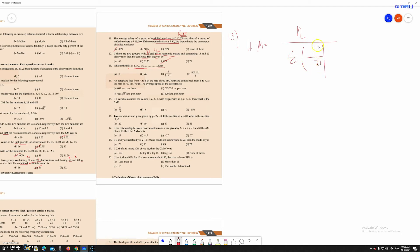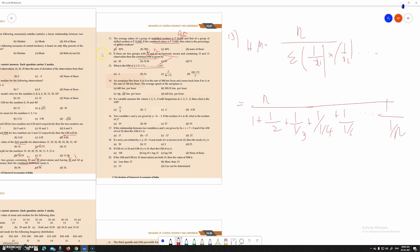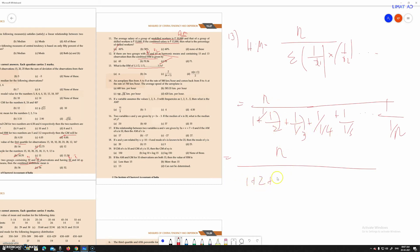So substituting into the HM formula, we get n divided by 1 divided by 1, plus 1 divided by 1 divided by 2, plus 1 divided by 1 divided by 3, plus 1 divided by 1 divided by 4, and so on to 1 divided by 1 divided by n.